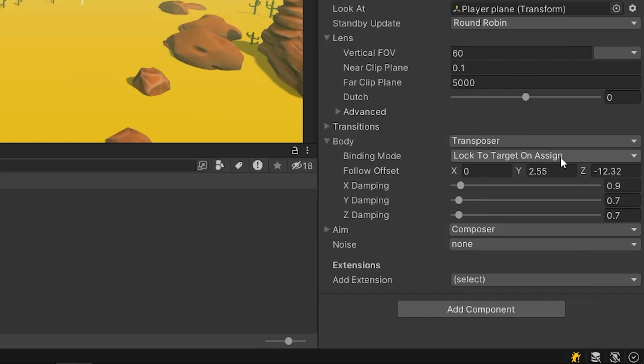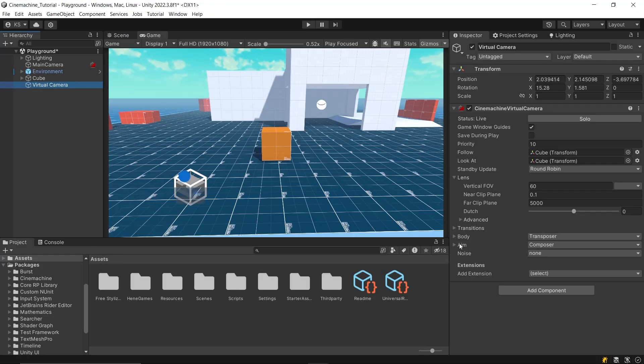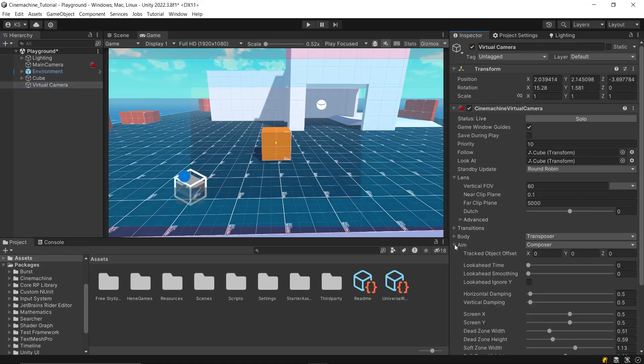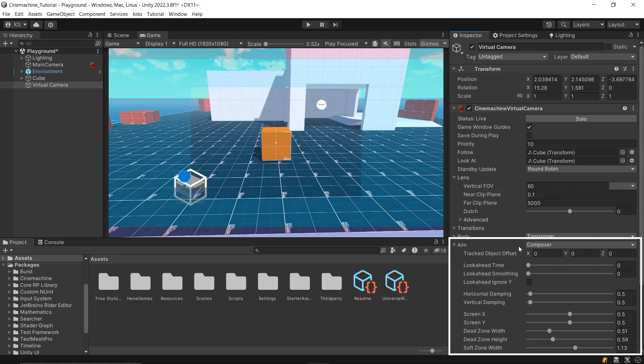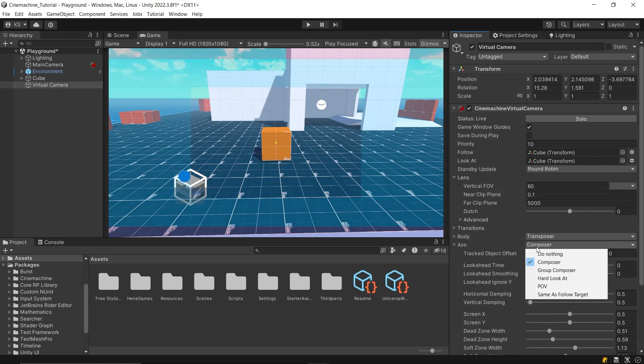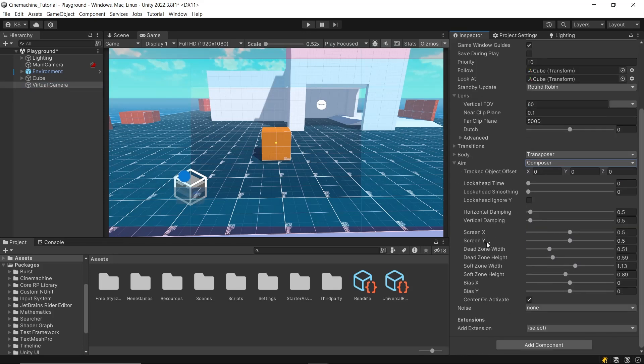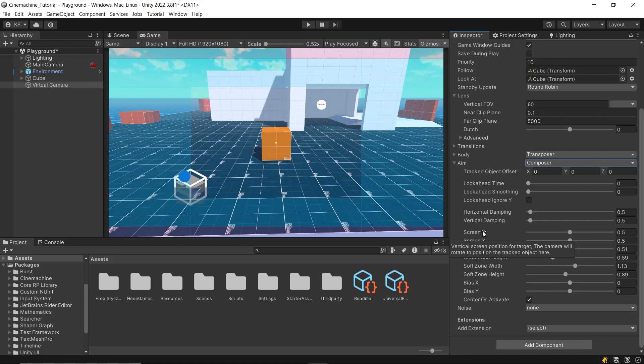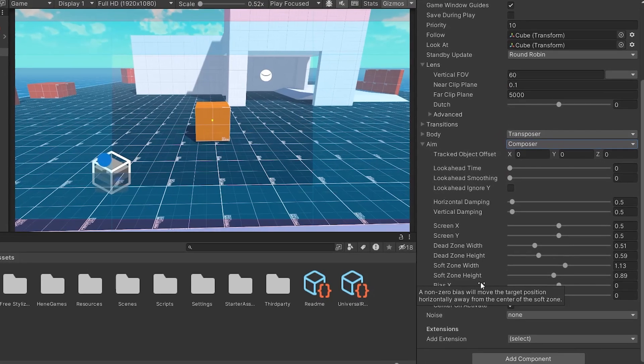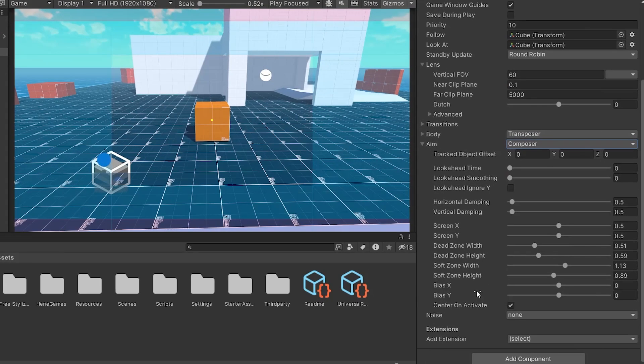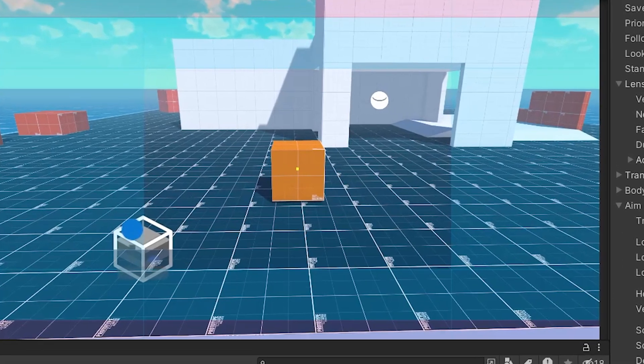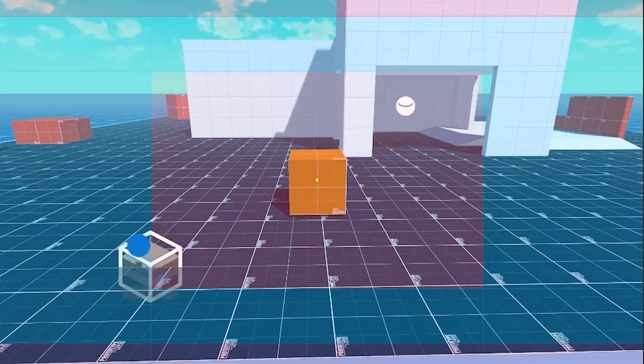Each of these modes offers distinct advantages depending on your game's design and the specific player experience you aim to create. Next, let's dive into the aim settings, which are crucial for how the camera targets and tracks the object of interest in your game. The most commonly used algorithm here is the composer, which helps to keep the target object well framed within the camera view. In the composer settings, we deal with two specific zones, the dead zone and the soft zone.